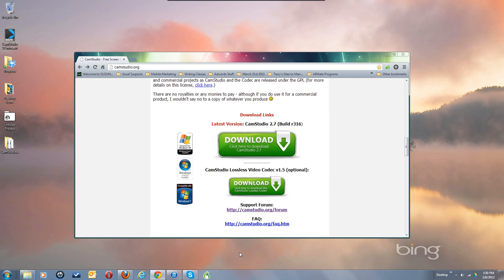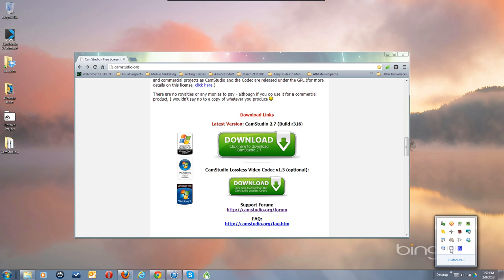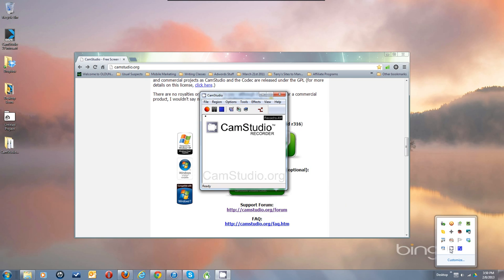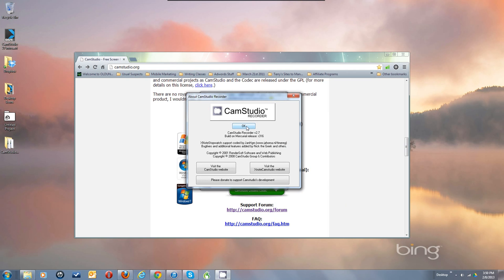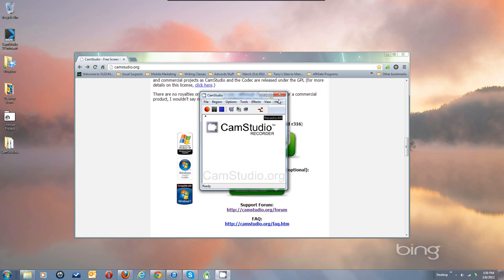Now I've got this program running. Let me bring it up — there's CamStudio, the new 2.7 version. Go to About and you'll see it's 2.7. We also have links to the website and the FAQ and stuff like that, the frequently asked questions.